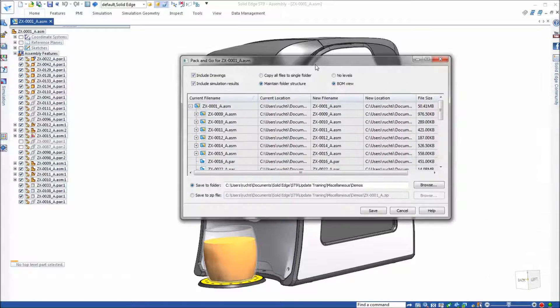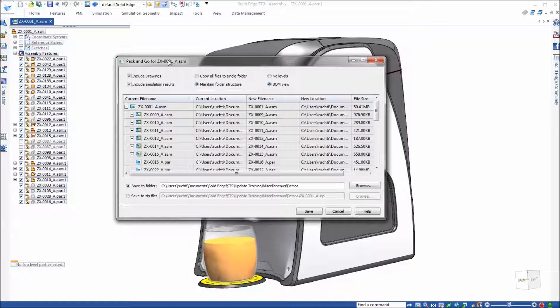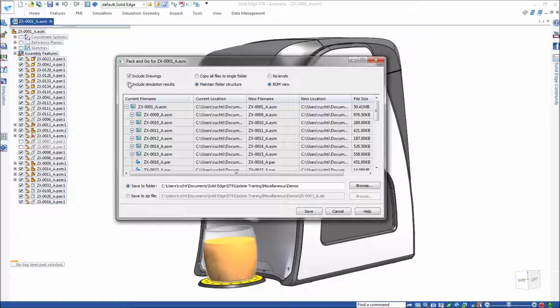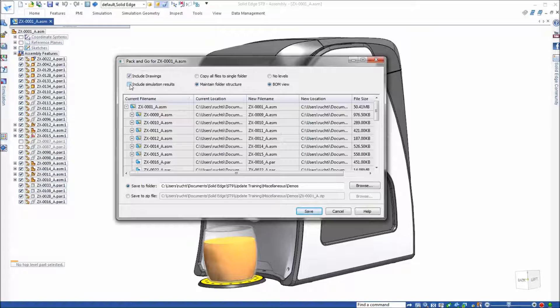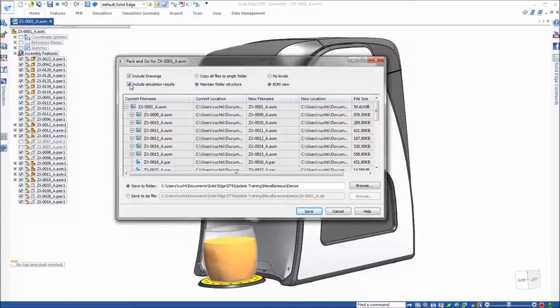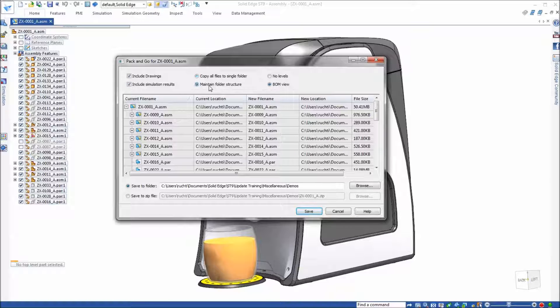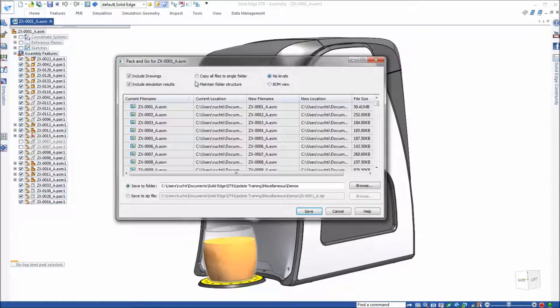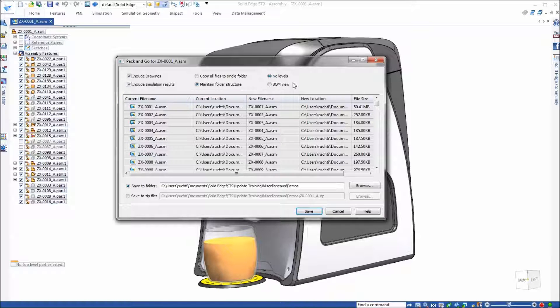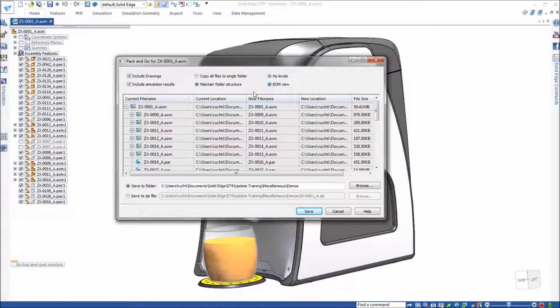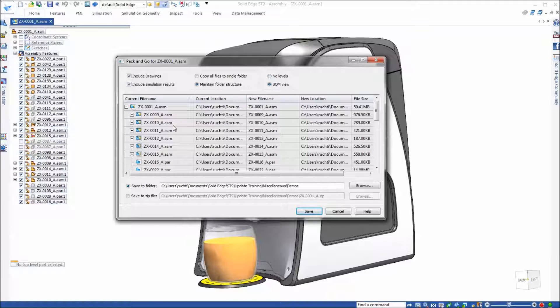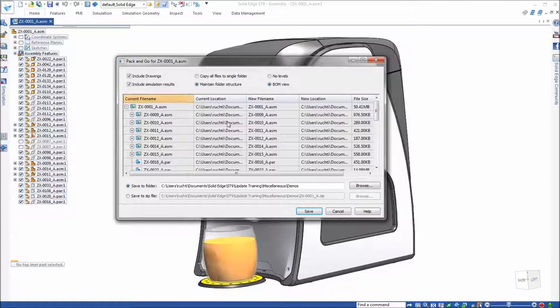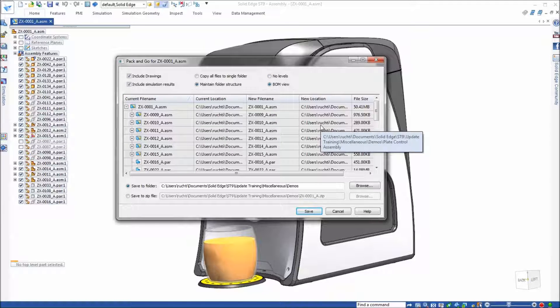It's going to bring up your Pack and Go dialog. At this point you can show that you have the option to include drawings and simulation results, as well as keep a flat structure or maintain your folder structure. You can view all of the parts in sequential order or go to a BOM view how you would see it inside of the actual assembly.